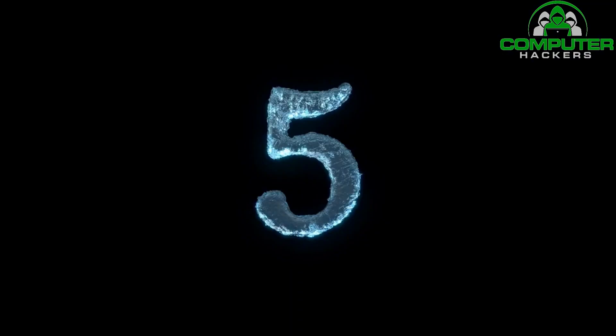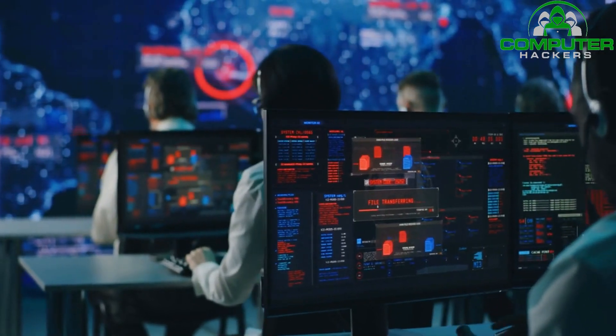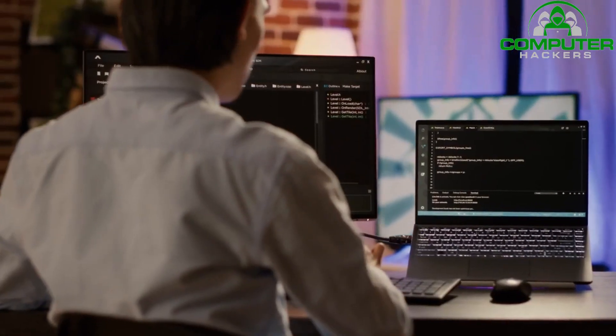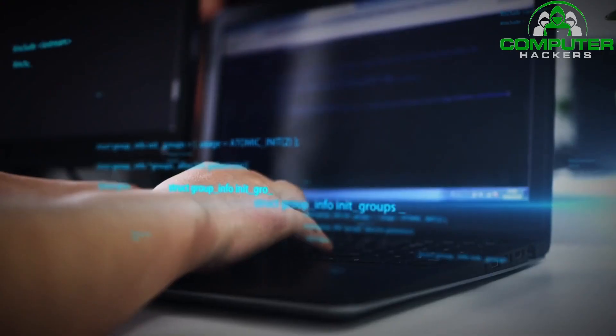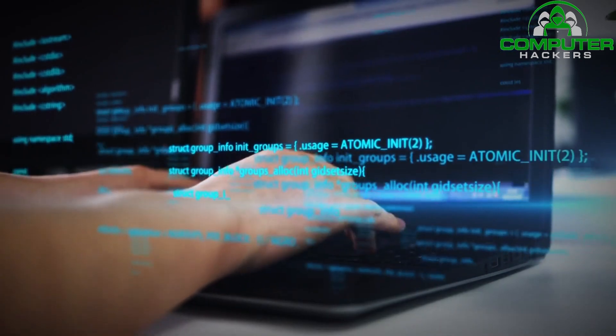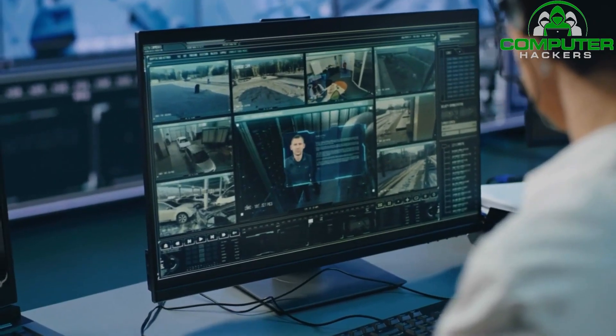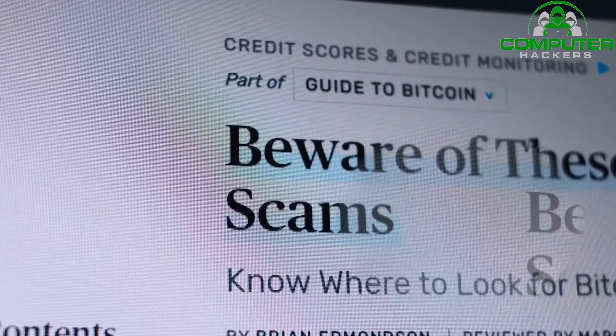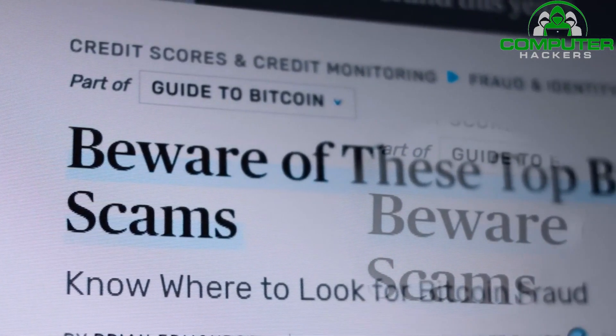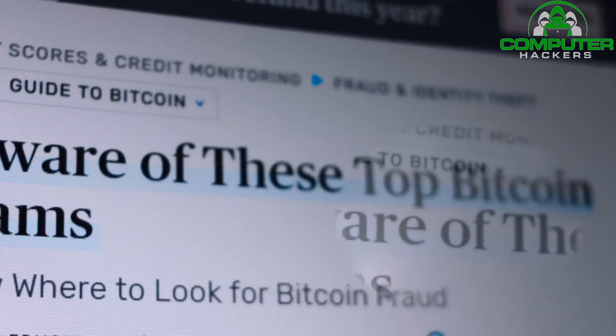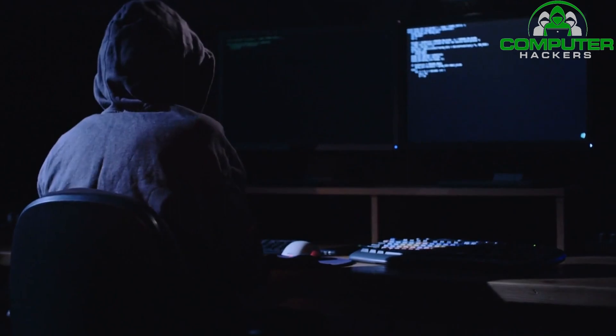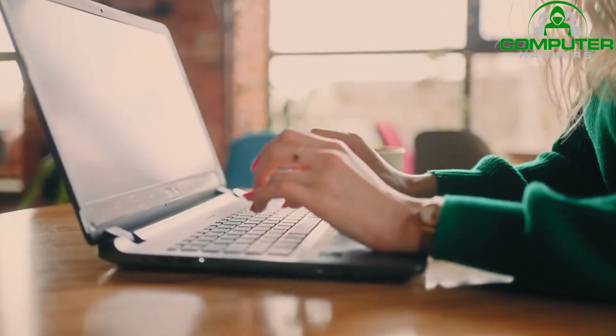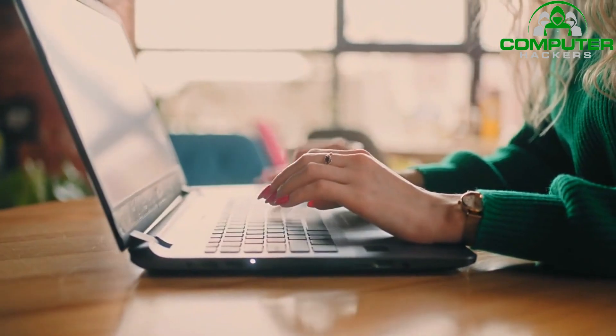Number 5: Employee Security Training. While technological solutions are essential, it's equally important to educate employees about cybersecurity best practices. Human error is often the weakest link in an organization's security. Small businesses should conduct regular security awareness training sessions to educate employees about phishing scams, social engineering techniques, and other common attack vectors. By fostering a security-conscious culture, businesses can significantly reduce the risk of successful cyberattacks.